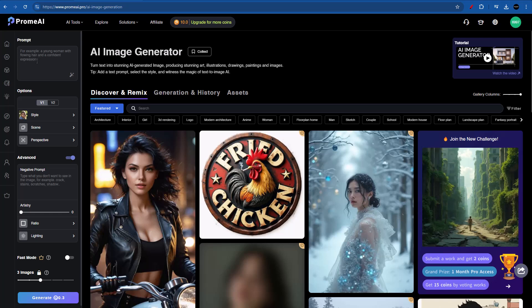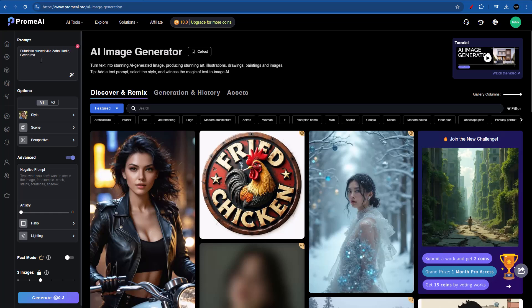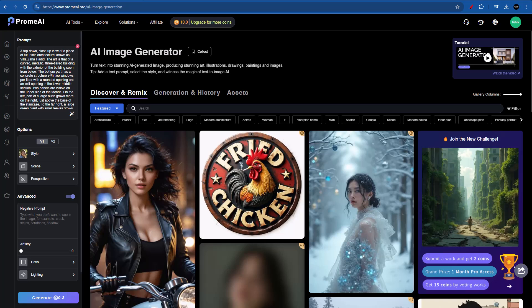The first thing that we notice is that we have a left bar. In here, we're going to be setting up all the details that we want our image to have. And on the right side, we have all of these images that were produced by Prom AI's community. We are on the discover and remix section. Once we generate images, we will be able to find them in generation and history. The first thing that we have is the prompt. So for this example, I'm actually going for something futuristic. Let's type in futuristic curved villa, Zaha Hadid style, with green metallic panels and concrete. For the environment, I'm thinking of nature because blending something futuristic with nature can give us a nice contrast. So let's type in in the woods and nature. We also have this magic wand icon which will enhance my prompt.